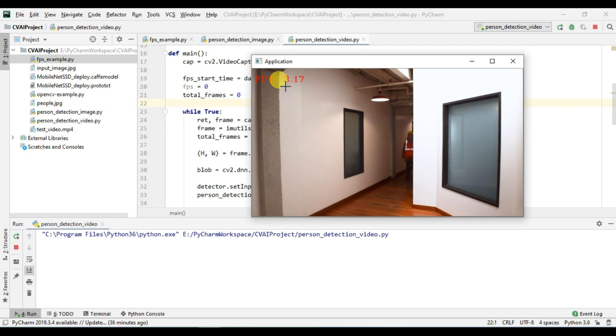Let's wait for this lady to come and then we will see if it's able to detect this person or not.